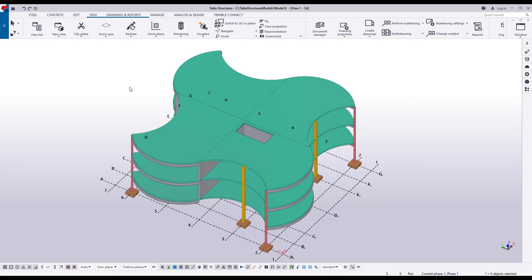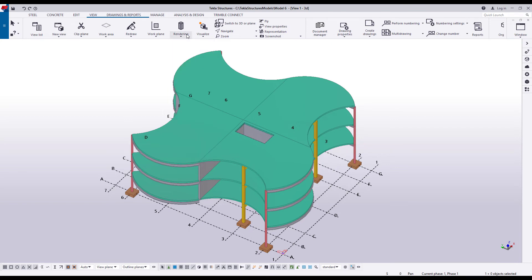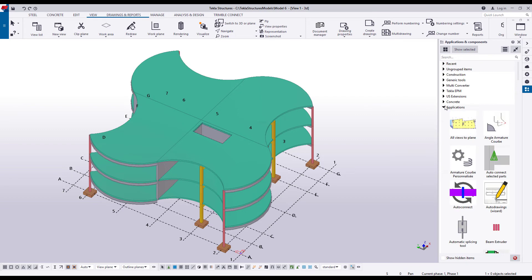Let's create an automatically aligned surface view. This can be useful when modeling bolt groups, stiffener plates, and hole penetrations on complex geometry. Before you start, ensure that the part surfaces are visible and therefore can be selected. Click Rendering and check that you are using one of these rendering options. Now let's open the Applications and Components catalog. Under Applications, double-click the Create Surface View macro.